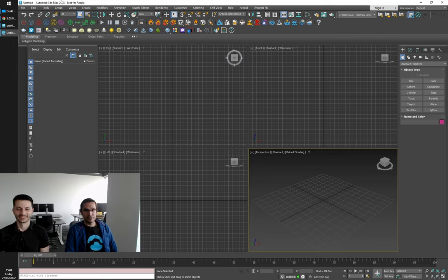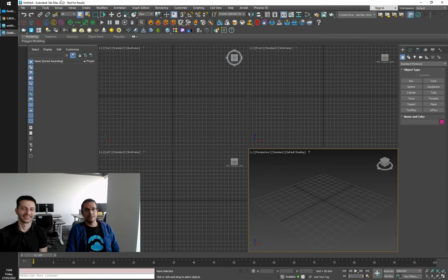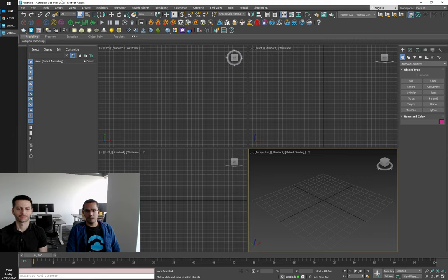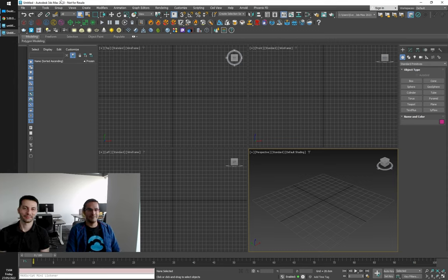Hey guys, I am Svetlín Nikolov from the Phoenix team, and I'm Georgi Shekov. We are about to show you the new stuff we added to Phoenix 5. Today we're going to walk you through the changelog on the Chaos Docs site, take a look at all the new features and improvements, show you some simple setups with basic geometry and wall-race simulations. Let's dig in.